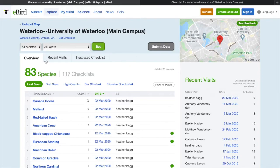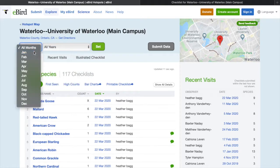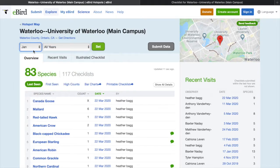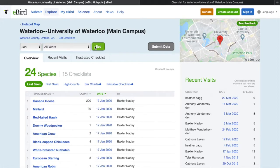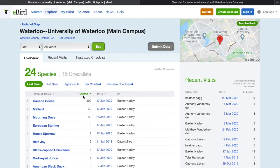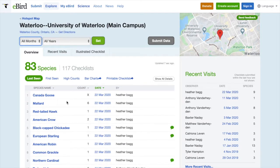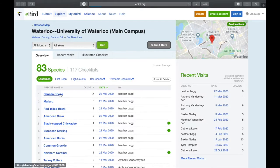Going back to the campus hotspot, I can search by different years, however we're going to leave this set to all years. I can also search by month — make sure you click the set button. So now I'm seeing observations in January for all years. For your lab you will need to record the top 10 birds identified for all years for the month of May. Please include the English and Latin names. You can find the scientific names by clicking on the English name to see more information on the species.